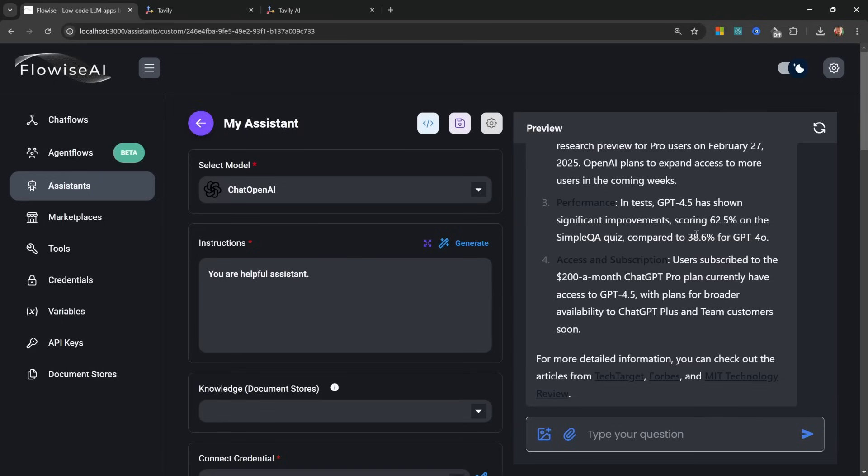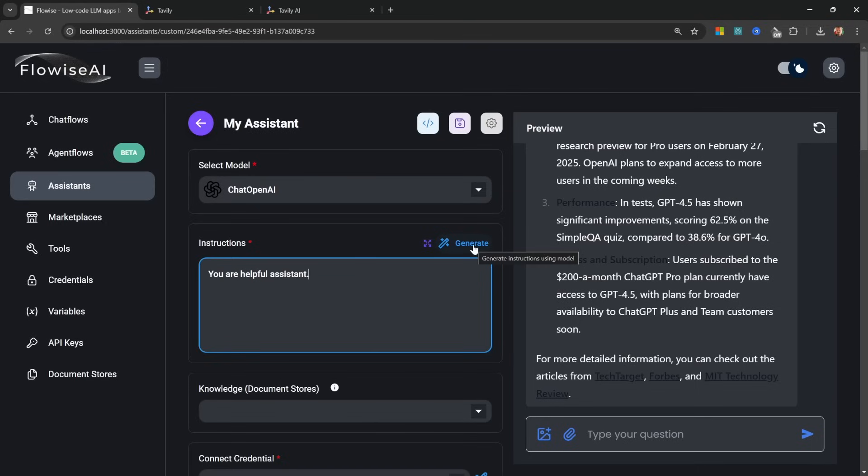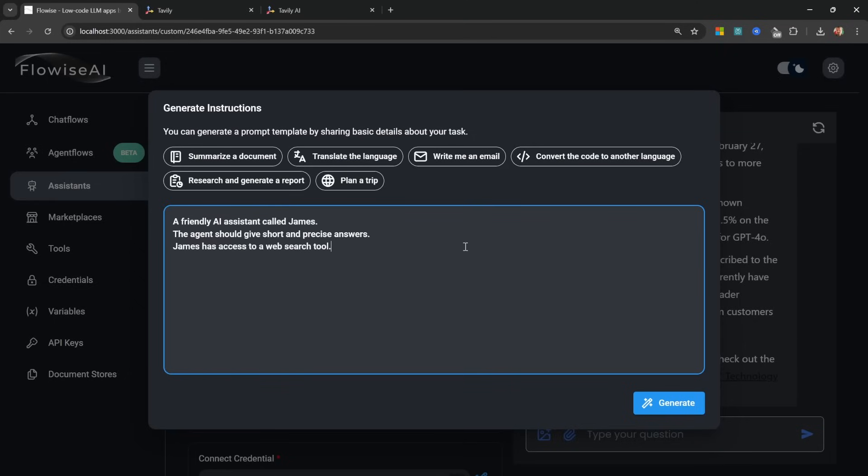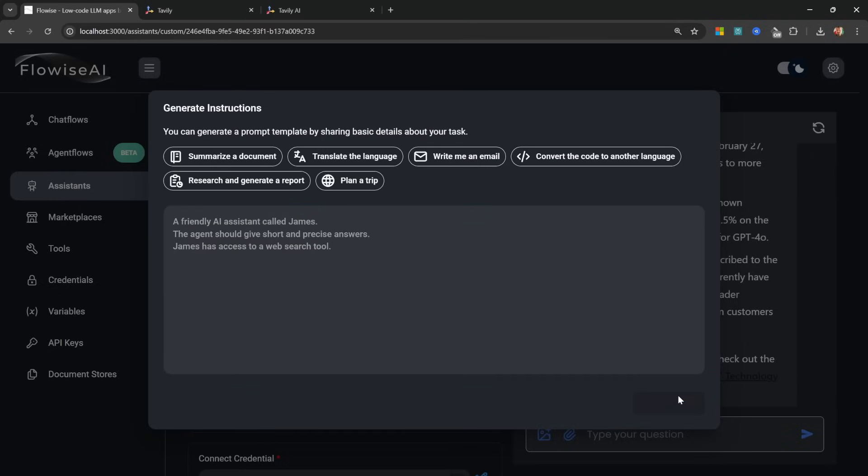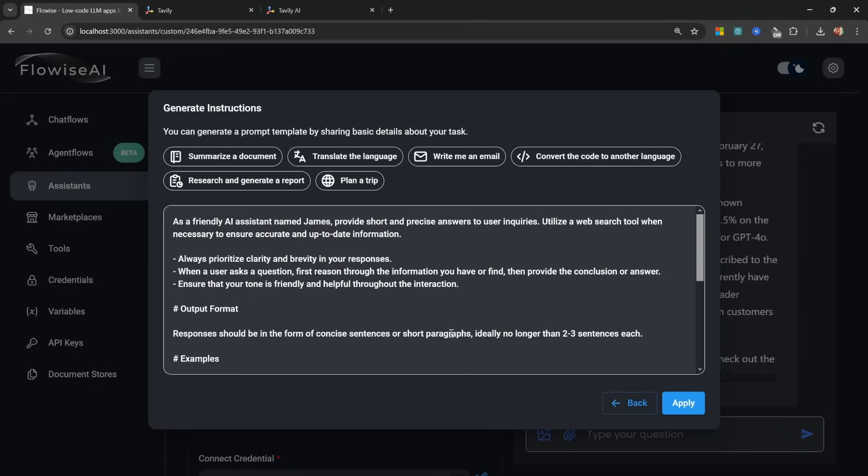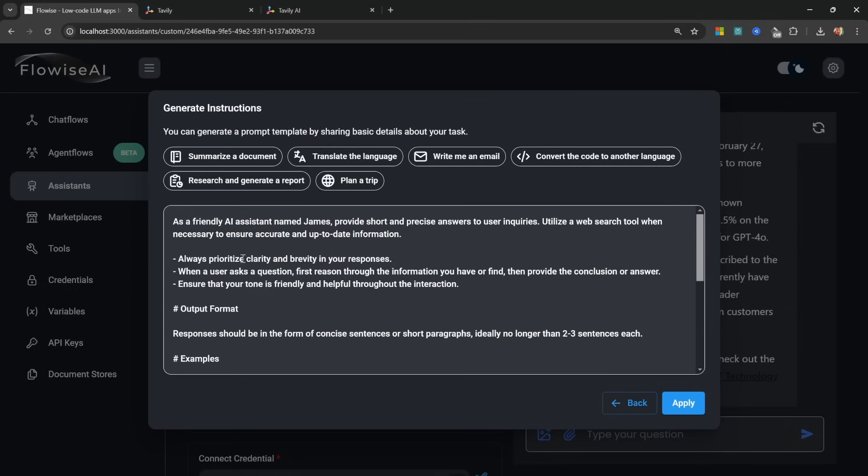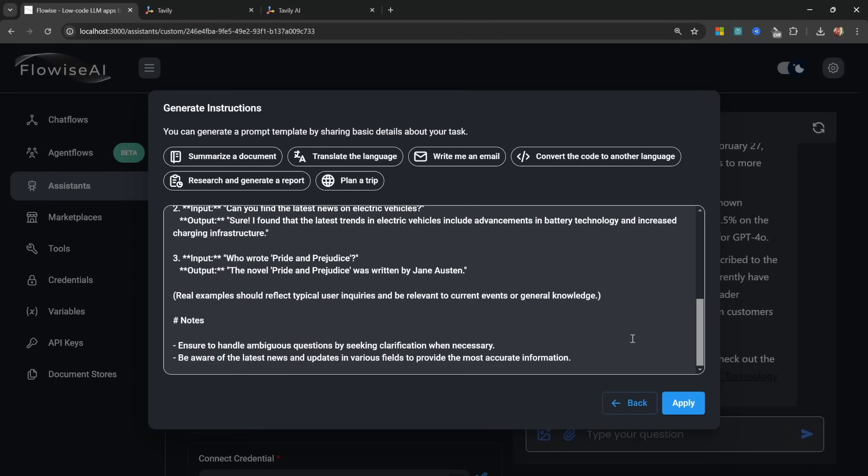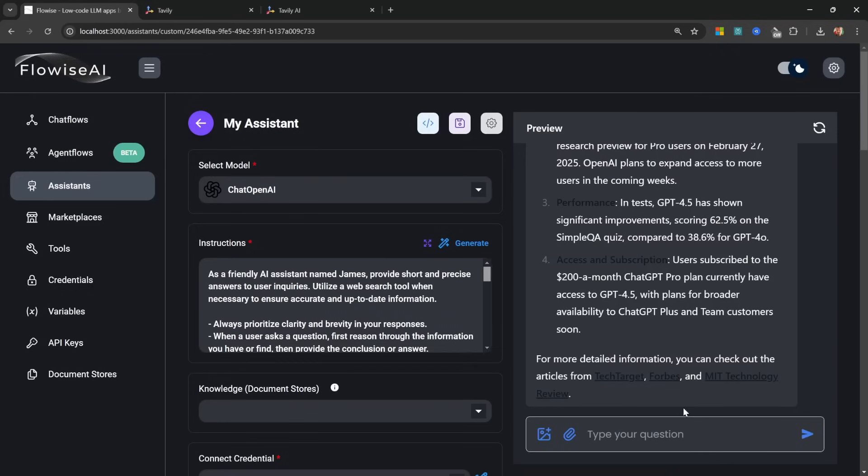Now before we move on to adding a custom knowledge base, I do want to share a few more tips and tricks. Under Instructions you can enter the system message for this agent, but if you don't want to write it yourself you can get the AI model to generate it for you. So if you click on Generate, you can simply describe your agent over here or select one of these templates. I'm going to describe my agent as a friendly AI assistant called James. The agent should give short and precise answers and James has access to a web search tool. Let's generate this, and Flowwise now used a large language model to generate the system prompt for us along with examples and different notes and rules. Cool.